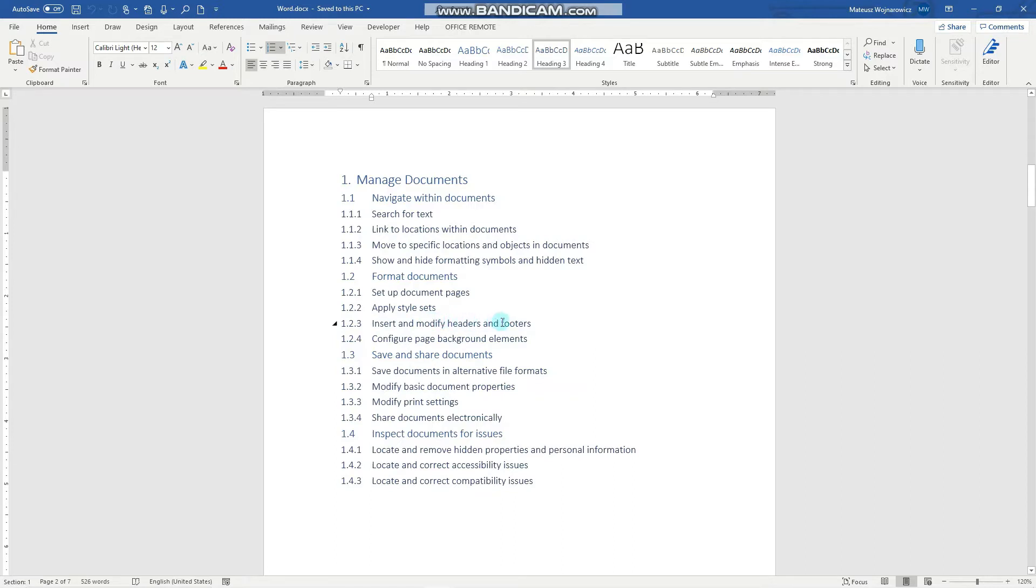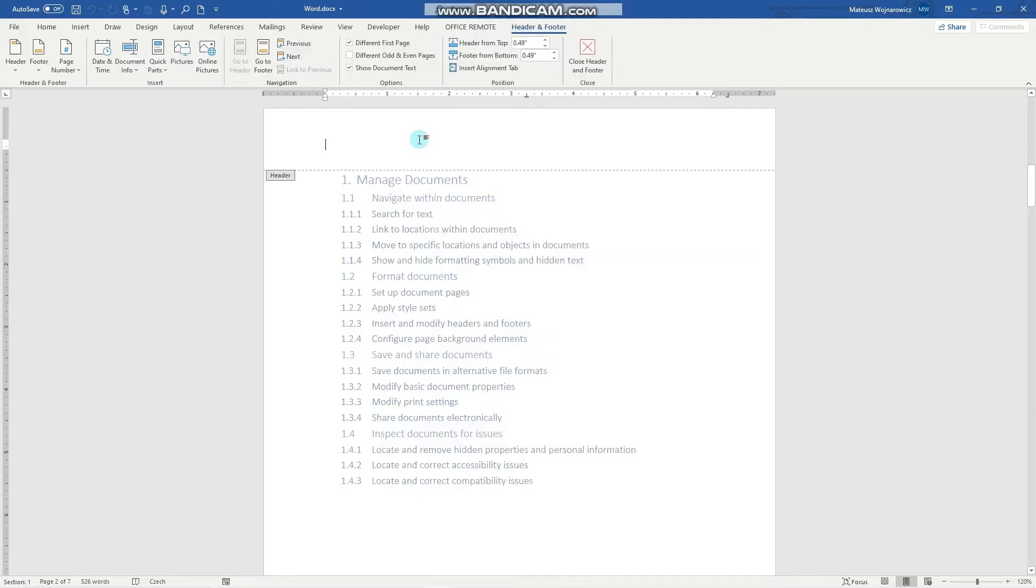So firstly we'll need to open the headers and footers context tab and we do that by clicking two times into this area. Now we have the header and footer context tab available and we can change header and footer.